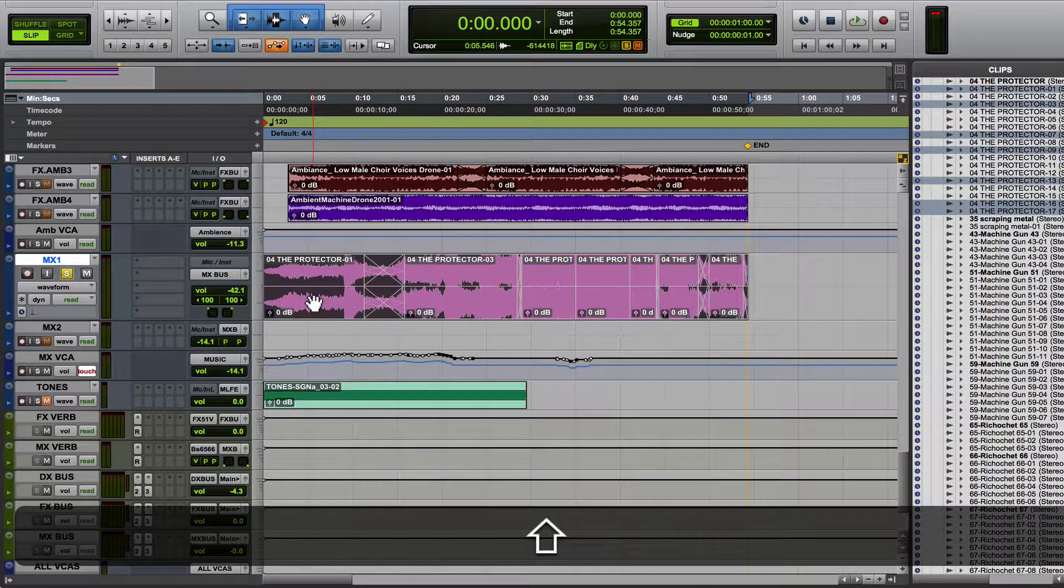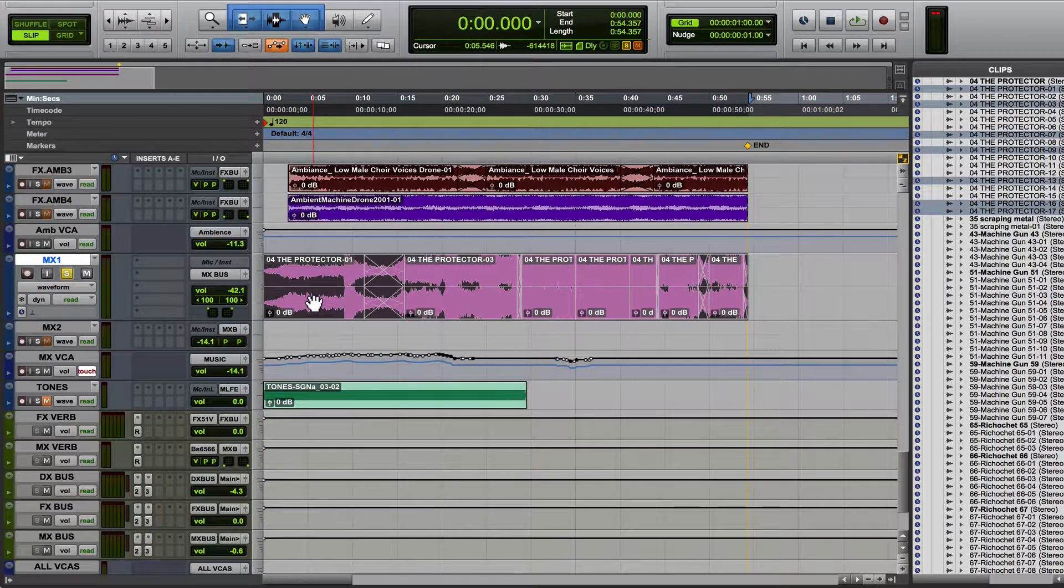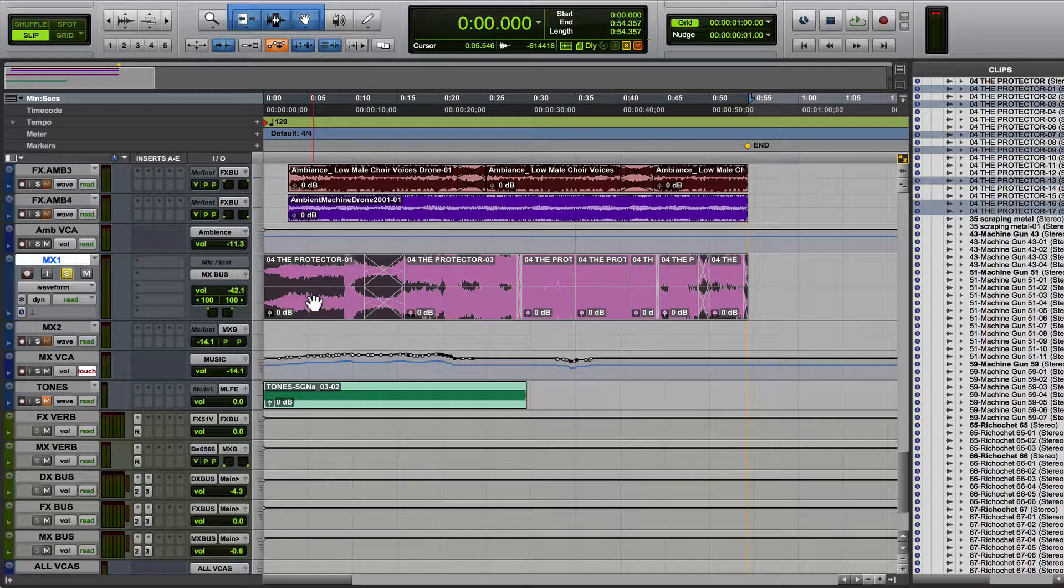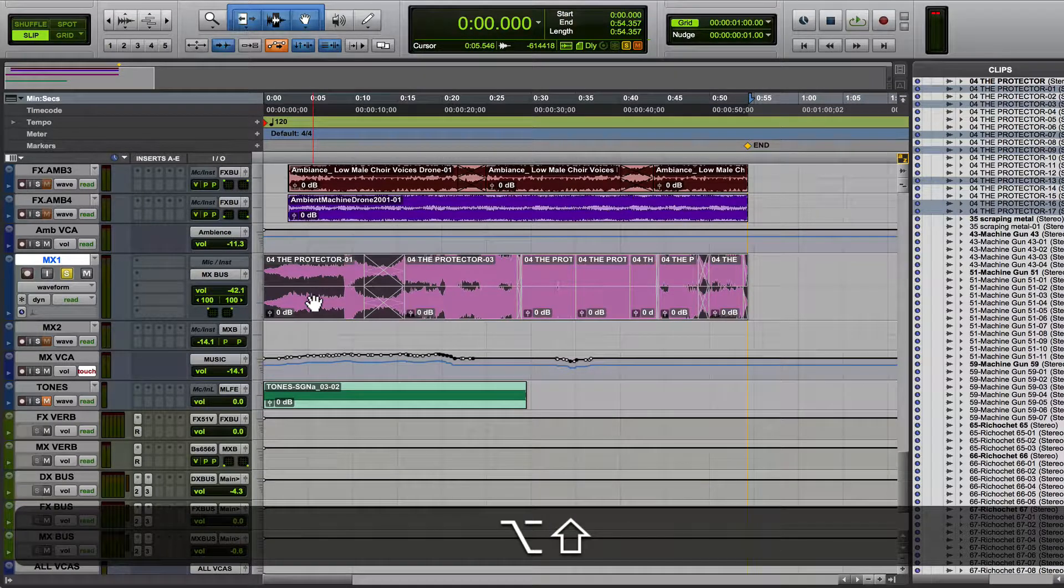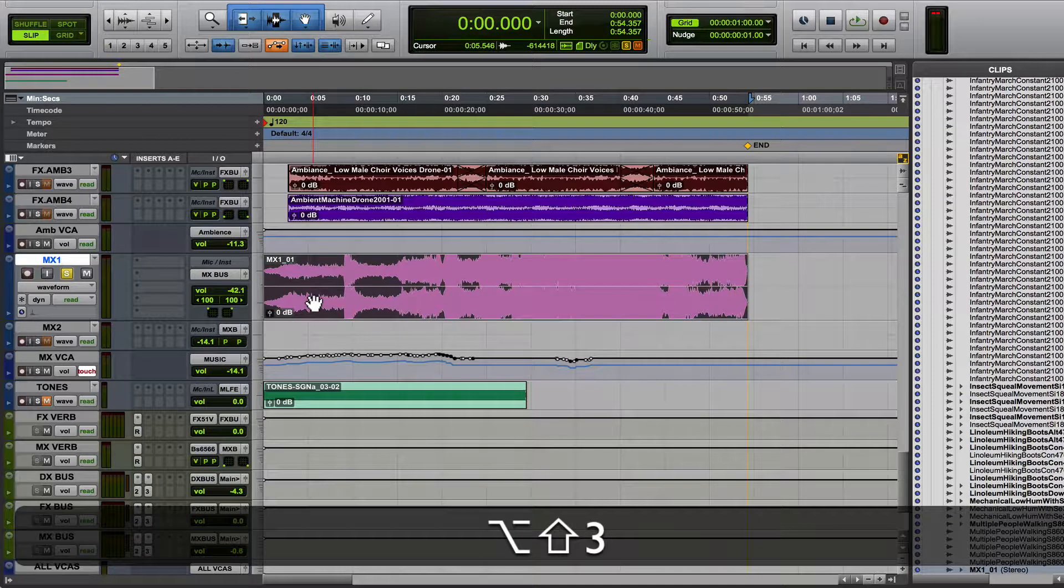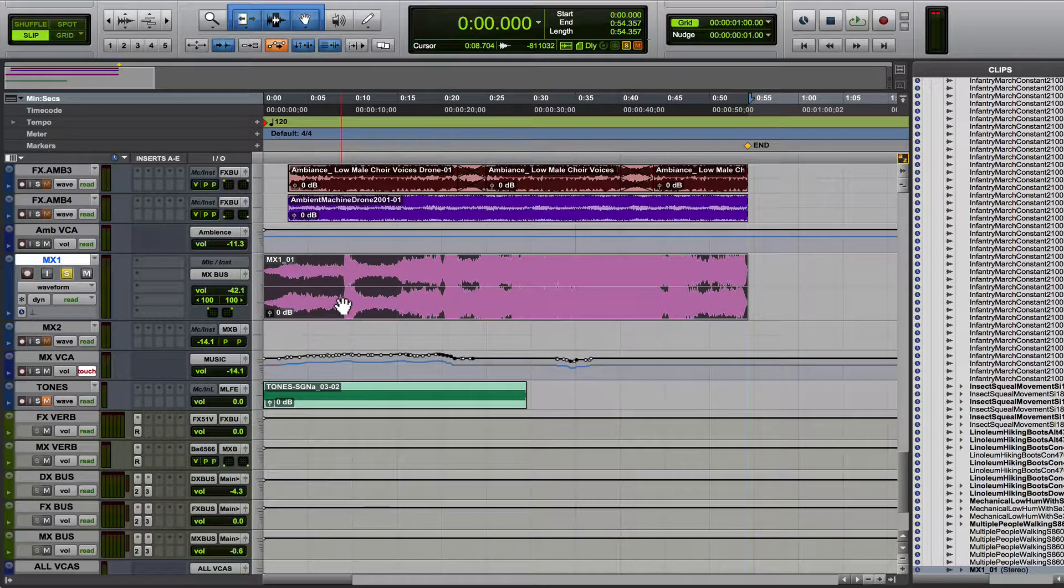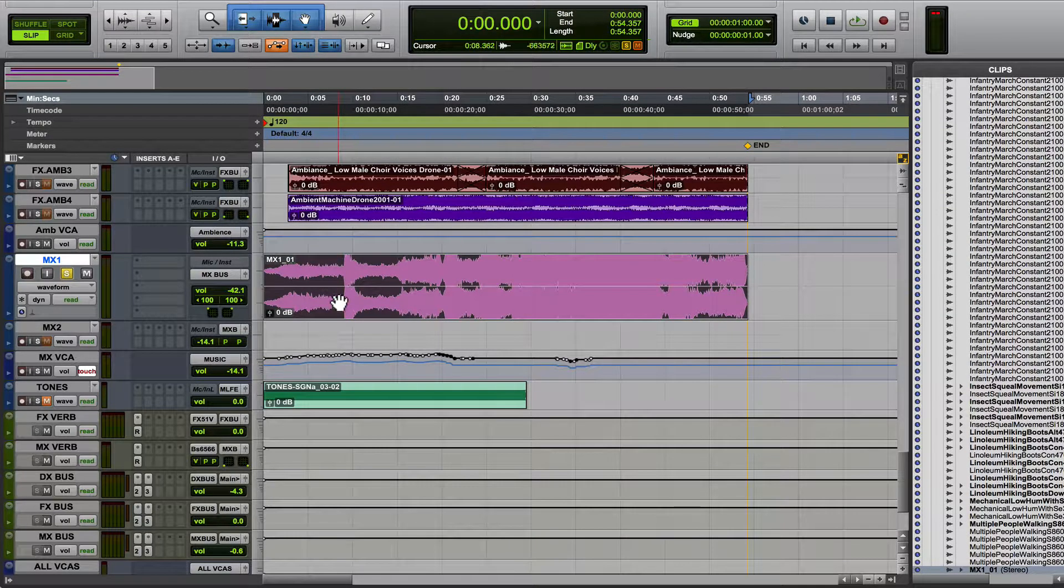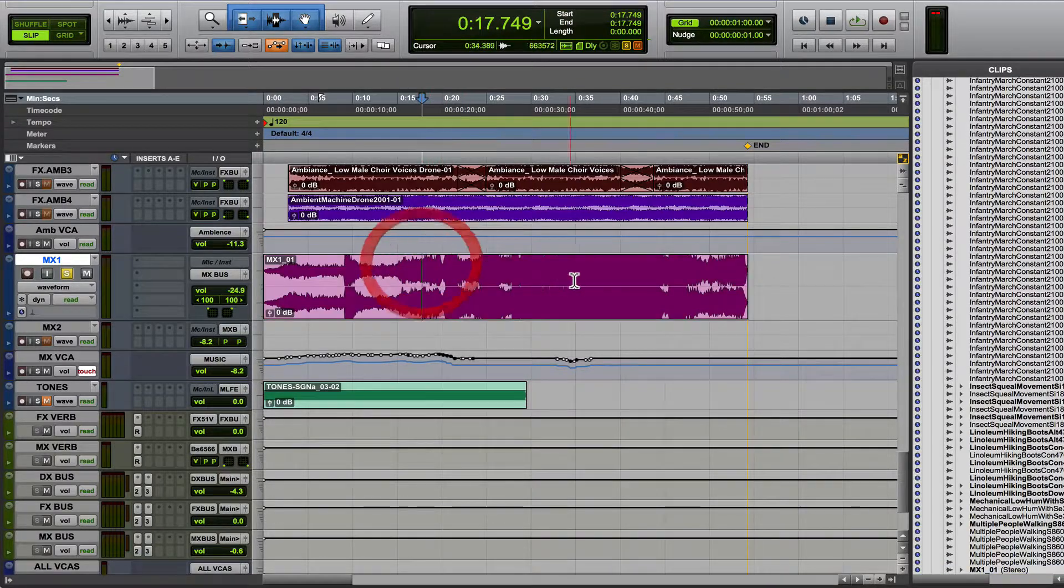The key command for this is Shift Option 3. Hold down Shift, Option, or the Alt key, and then number 3. And that will consolidate your clip. And now you've got a brand new clip, folks.